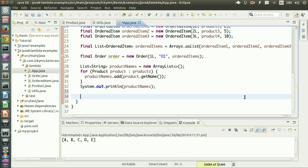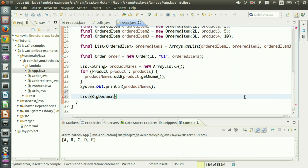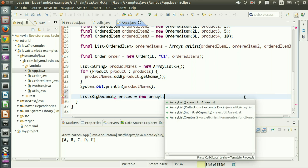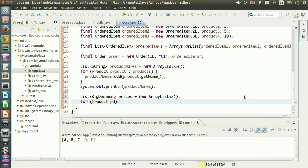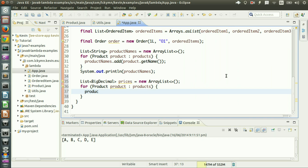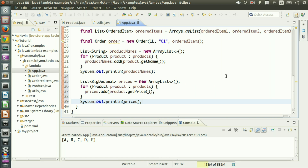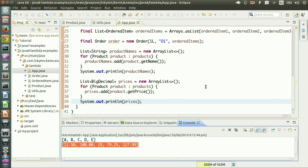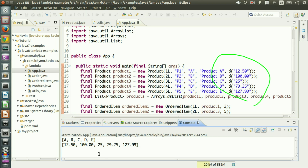Now I have another problem — I want to get the prices of all the products. I need to store the result somewhere, so I create a list of BigDecimal because BigDecimal is the type of price. Let's call it prices. Same thing — looping through the products list, get every single product, get the product price, store it in the prices list, then print it out. Run it. I've got the prices.